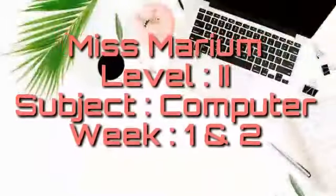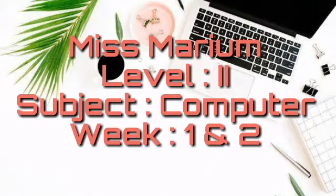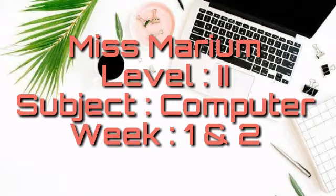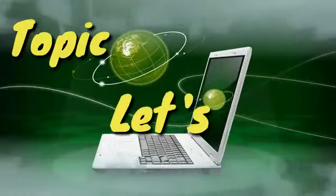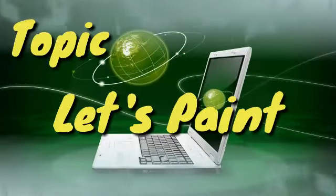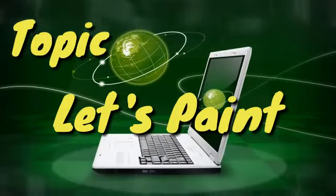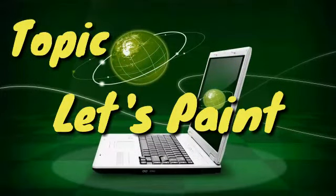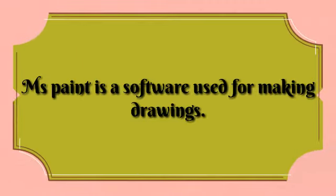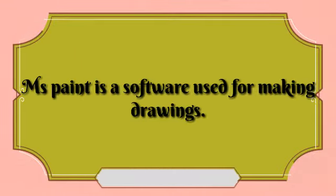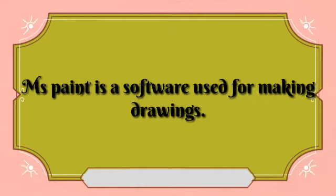Assalamu alaykum students, welcome back to online classes. It's me, Miss Mariam, and today's topic is Let's Paint. As you know, Paint is a software used for making drawings.